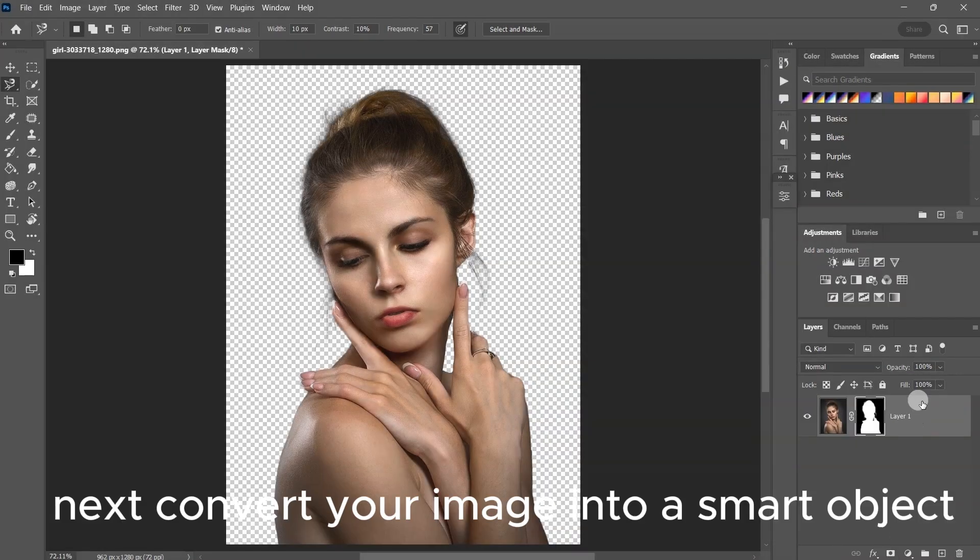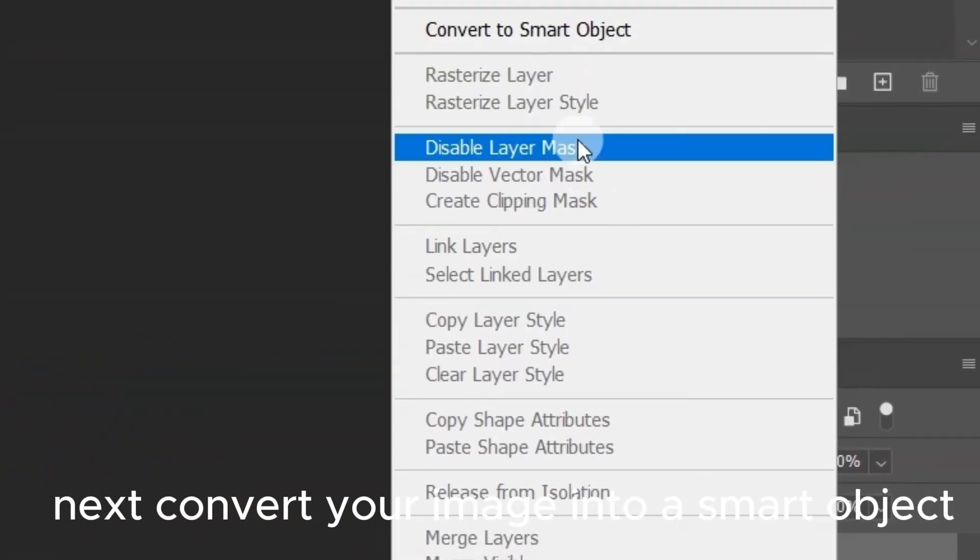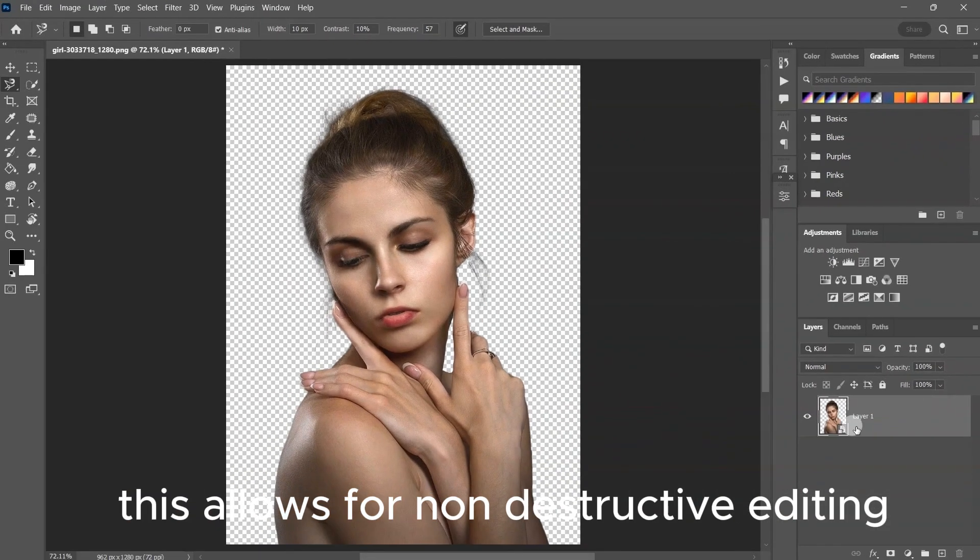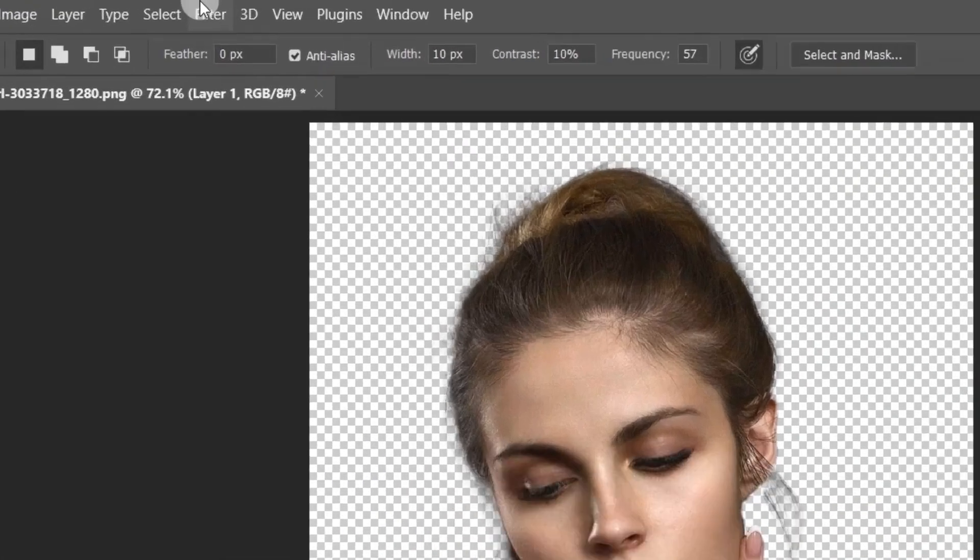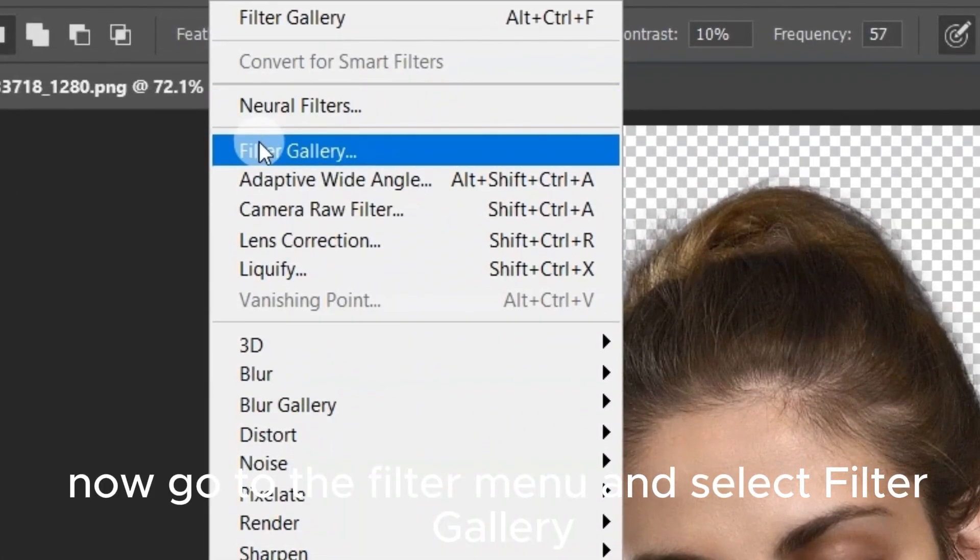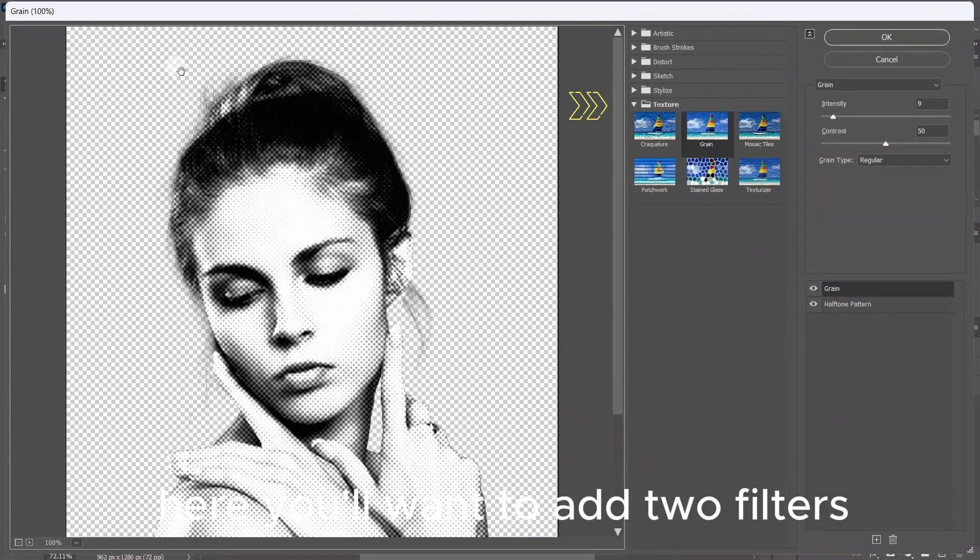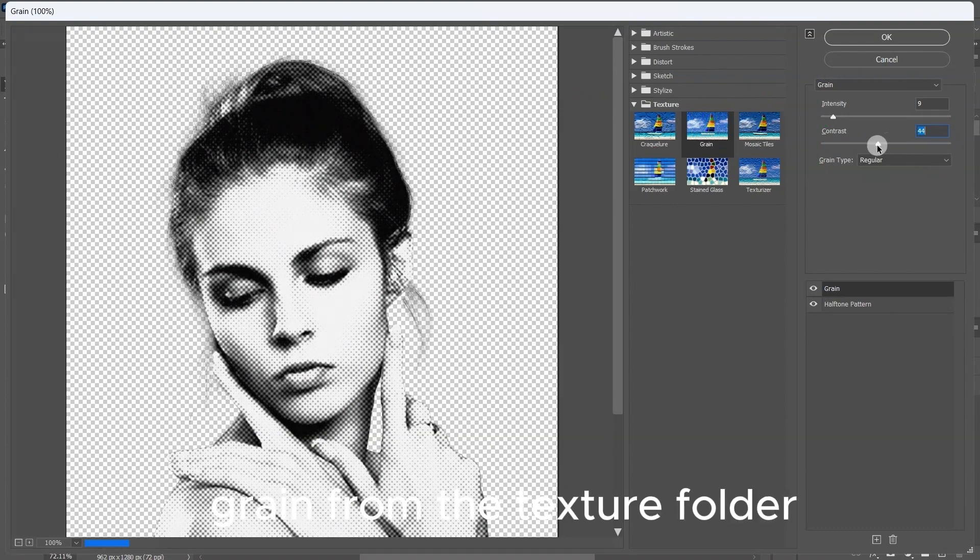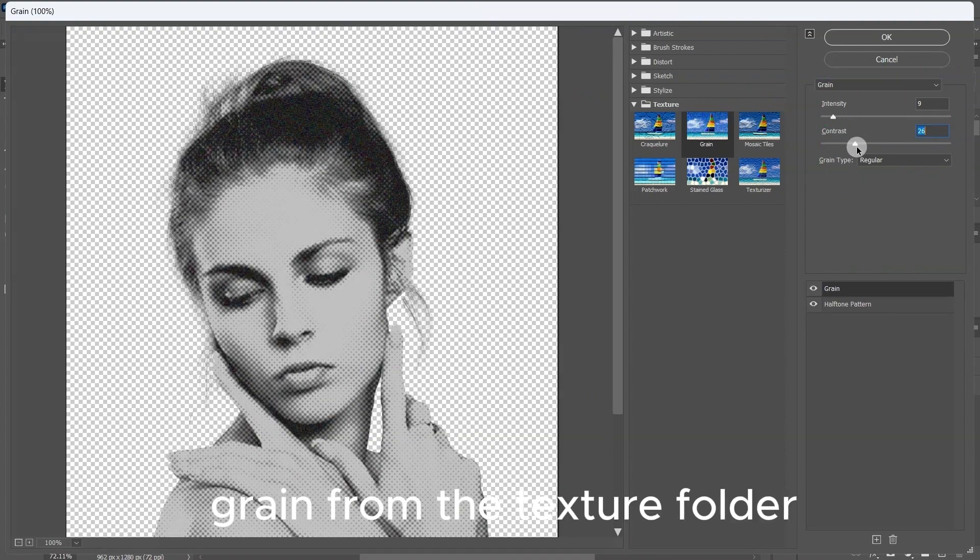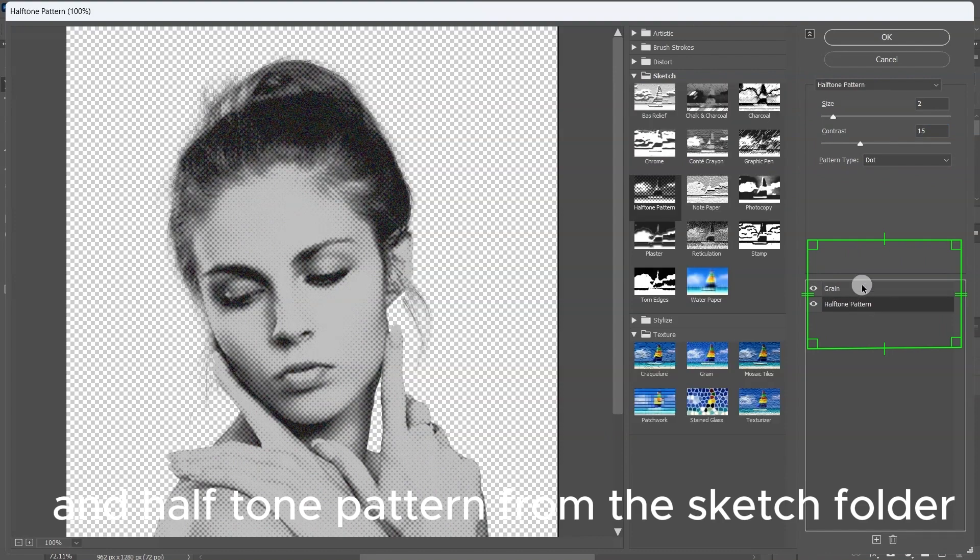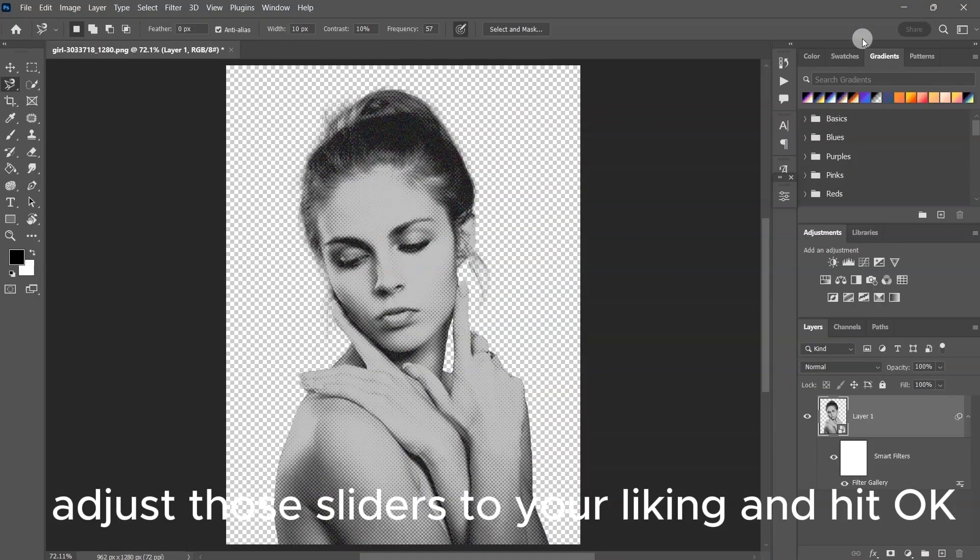Next, convert your image into a smart object. This allows for non-destructive editing. Now go to the Filter menu and select Filter Gallery. Here, you'll want to add two filters: grain from the texture folder and halftone pattern from the sketch folder. Adjust those sliders to your liking and hit OK.